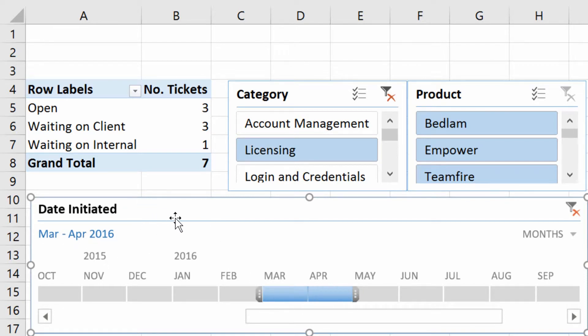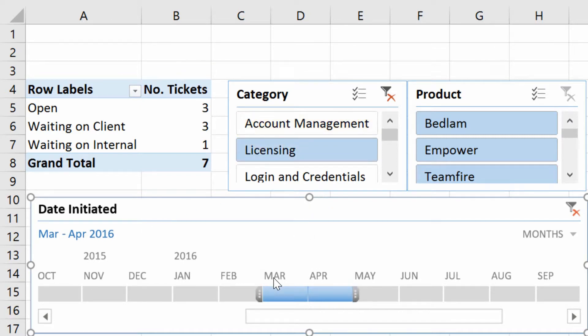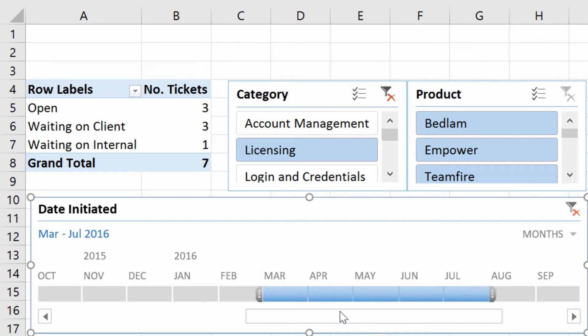So you can see here that our slicer filter and our timeline filter can both work on the pivot table and give us this really nice visual component to our filtering.